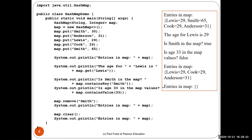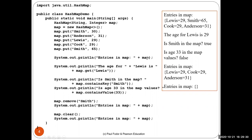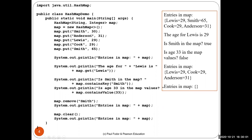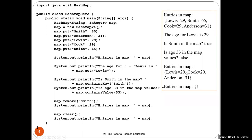Using the hash map in Java: printing the map uses toString() and returns all key-value pairs. You can get Lewis's age with map.get("Lewis"). You can check if a key like "Smith" is contained — it prints true. You can check if a value like 33 is in the map — it returns false. You can remove Smith, and you can clear the entire map so nothing remains.